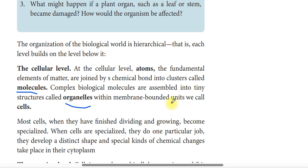Within a membrane-bounded unit we call a cell. If molecules are assembled or joined, the resulting structure is, for example, an organelle.